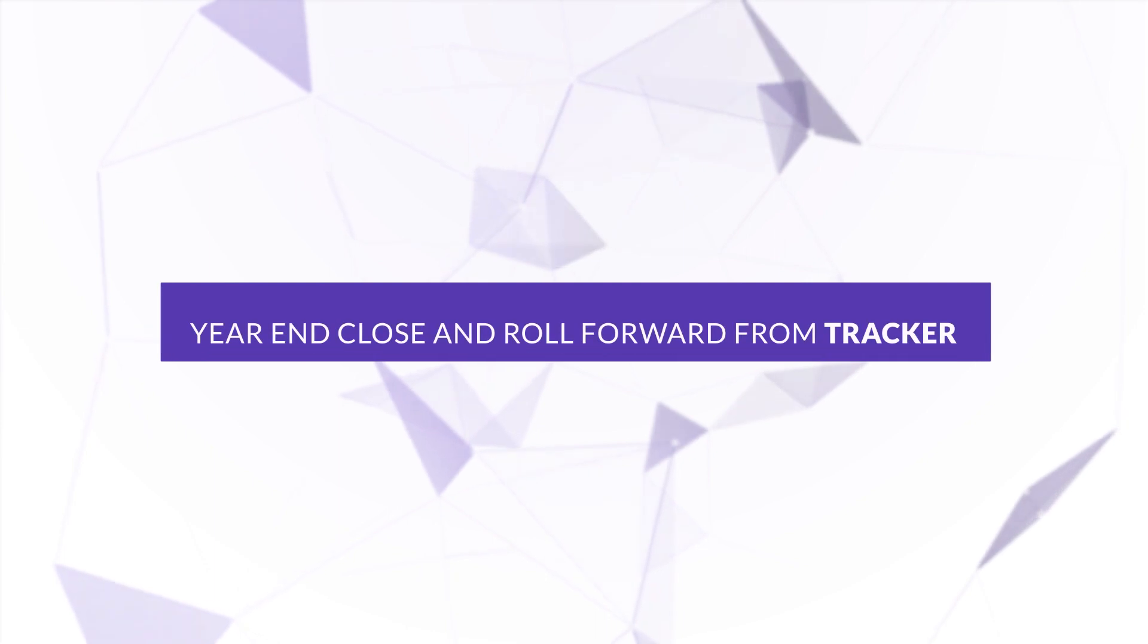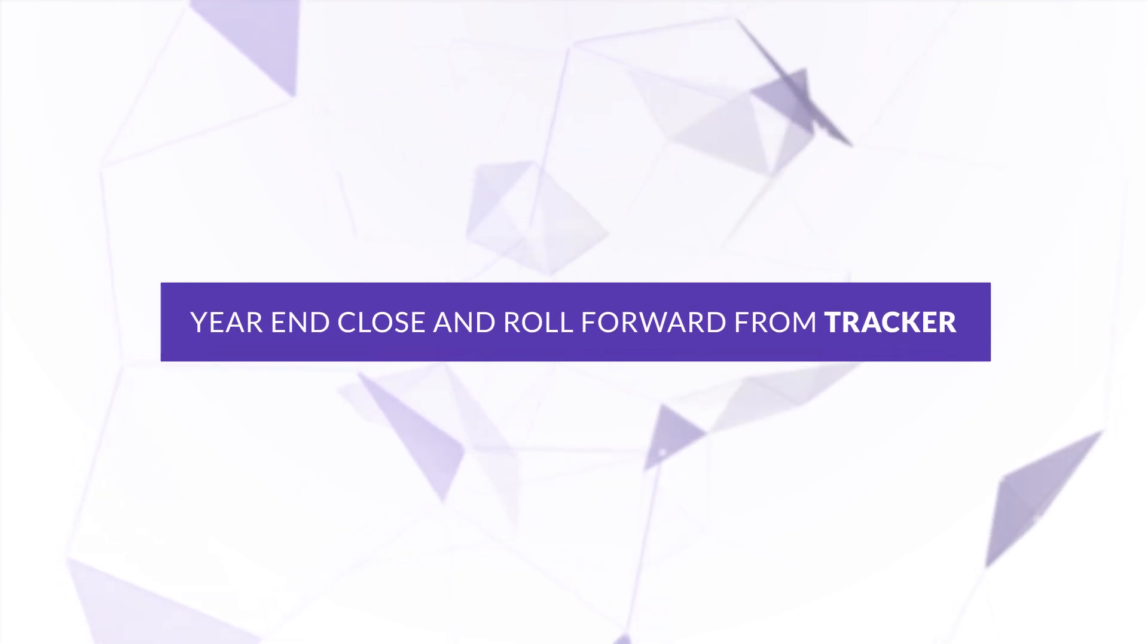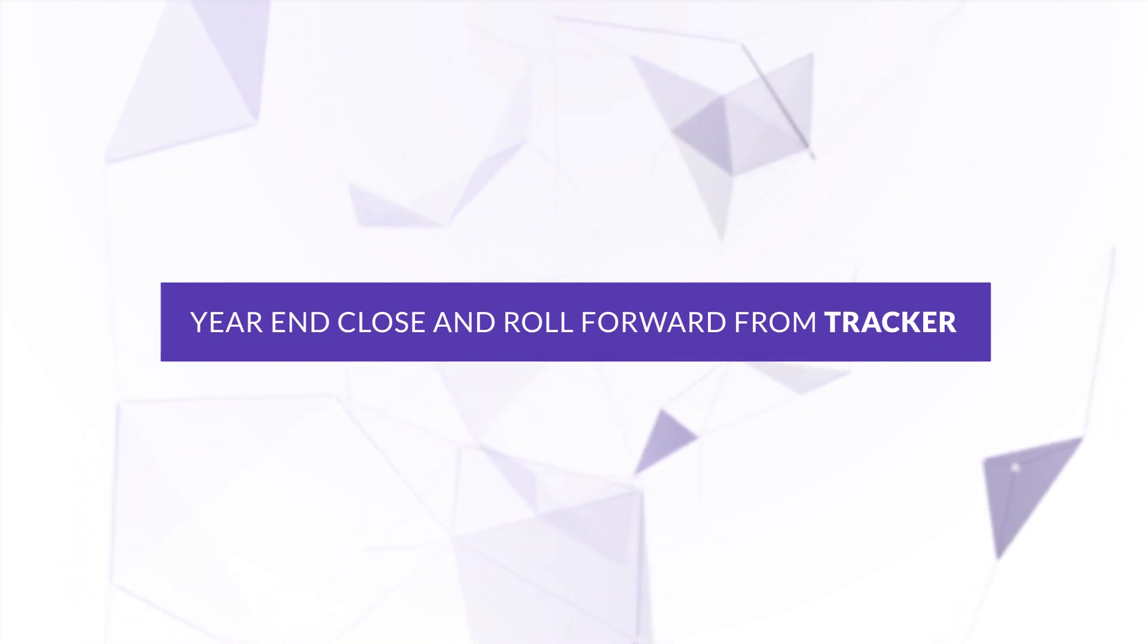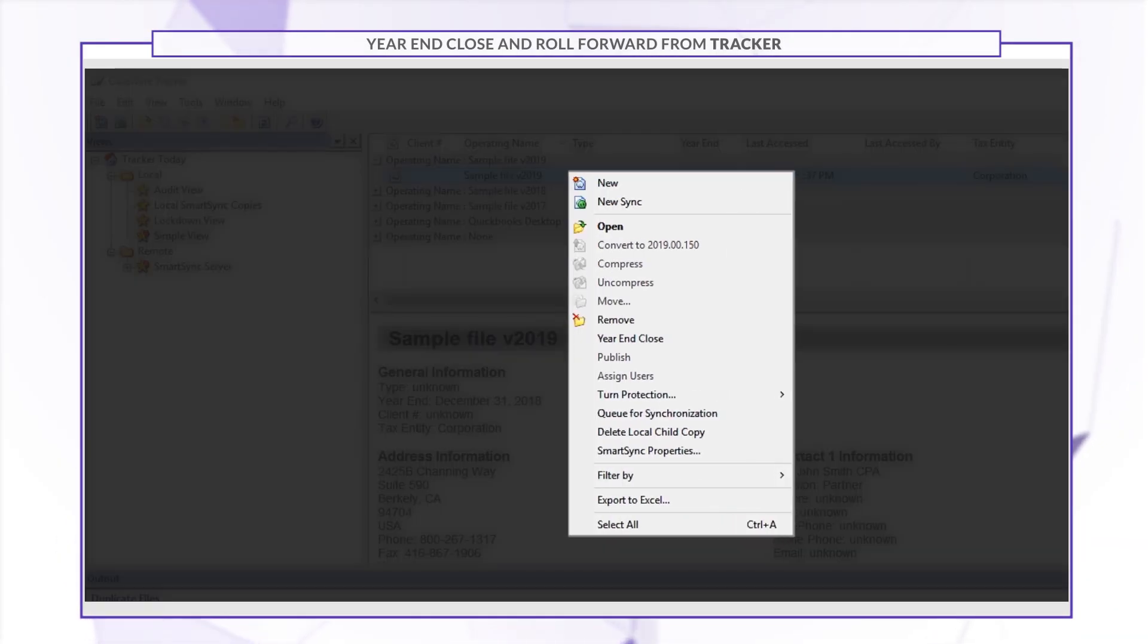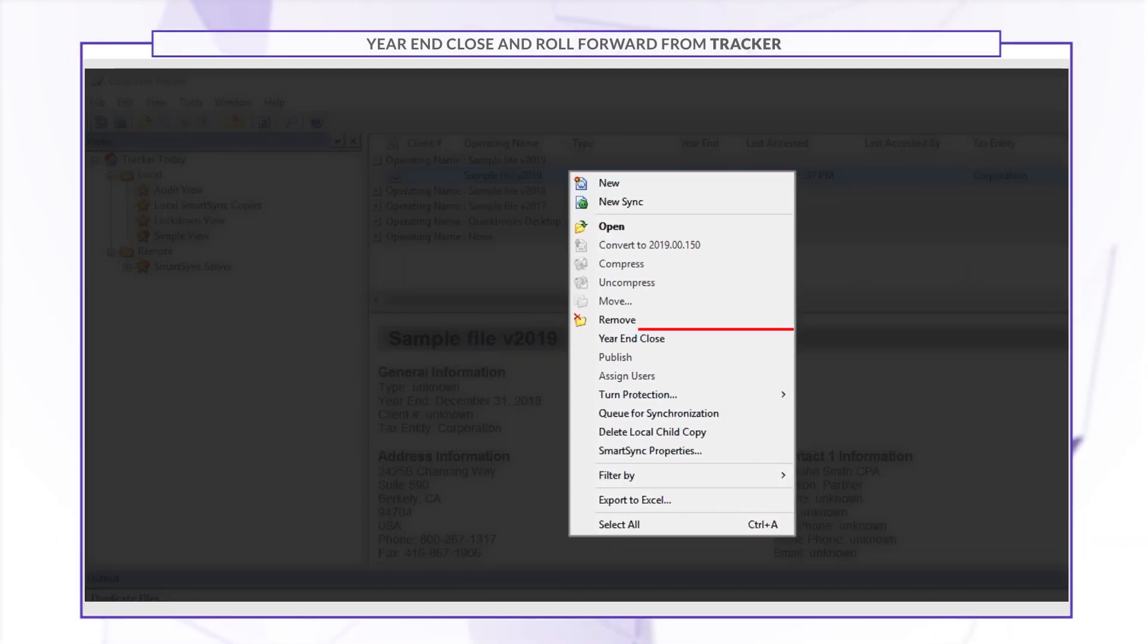In Tracker, you can now perform a year-end close and roll forward on individual or multiple files. Select the file or files that you want to close and select Year-End Close.